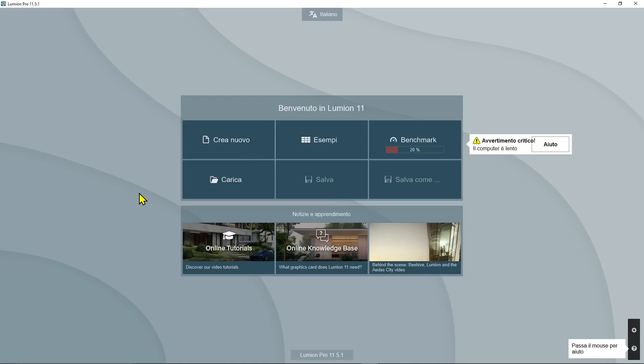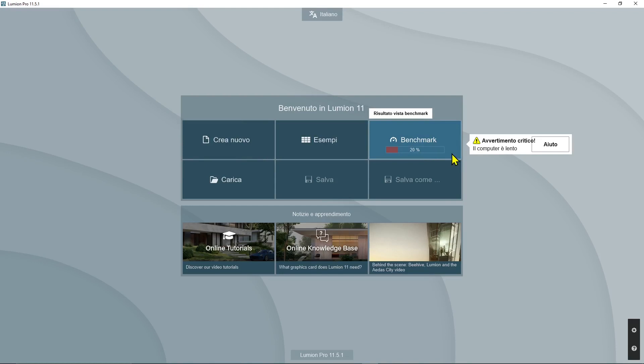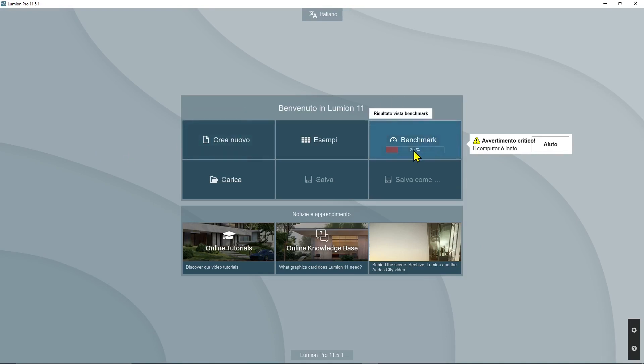The first time you open the software, it's going to do a benchmark test of your computer. You can test it on many different devices and perhaps find out which one works best. You can see I'm only able to use the software at 20 percent of its power.